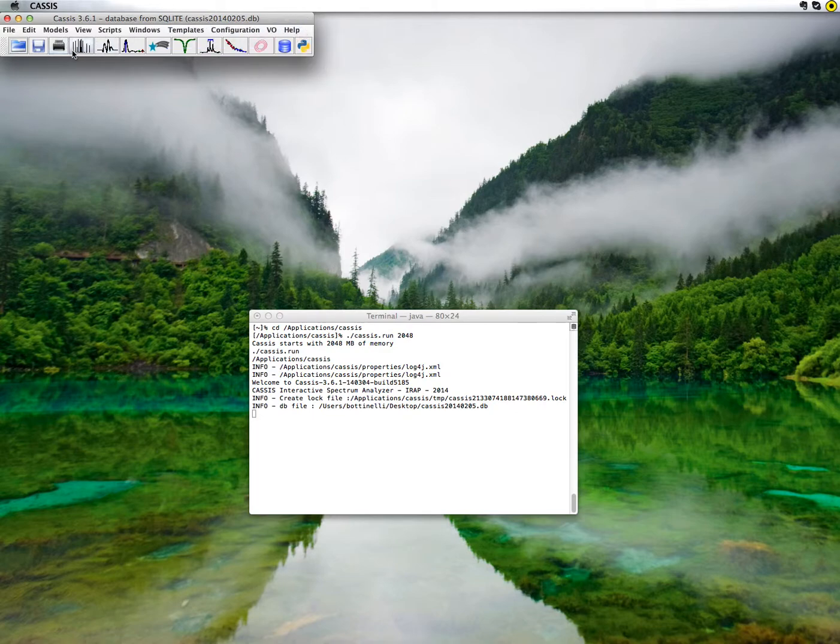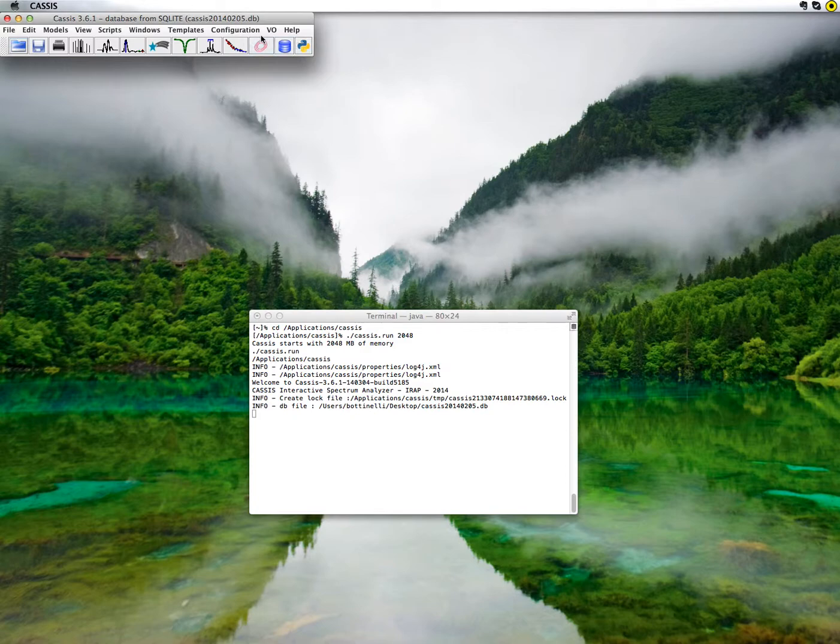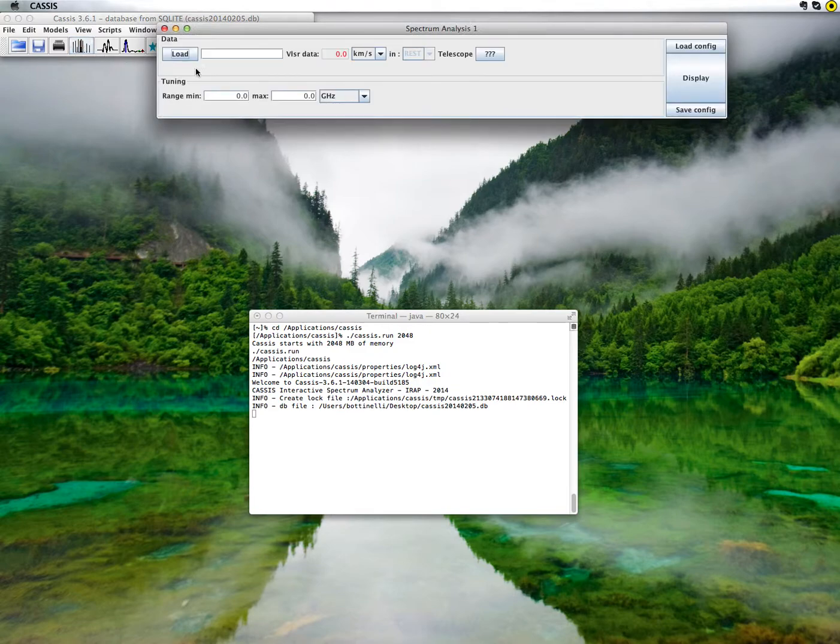Below, you have some icons for quick access to common actions. For example, this icon here will open a spectrum analysis window, which will allow you to display a spectrum.